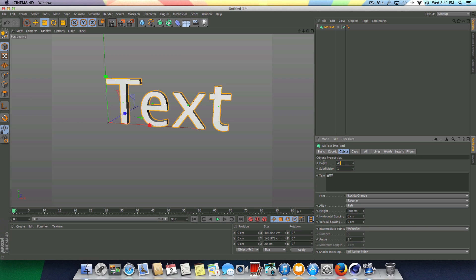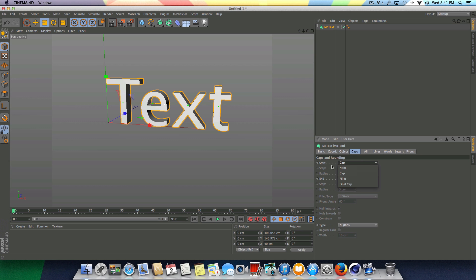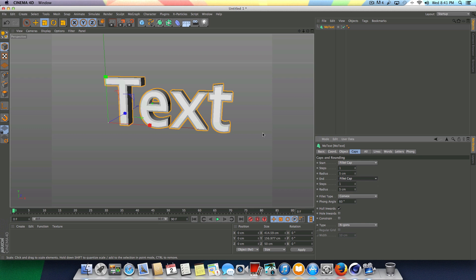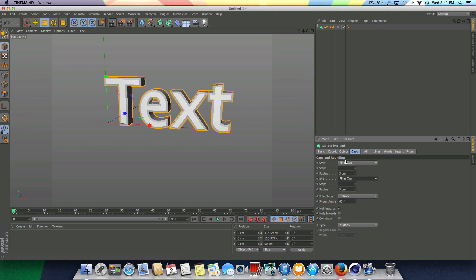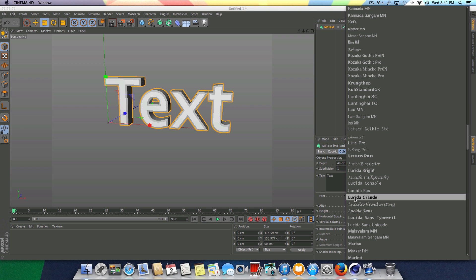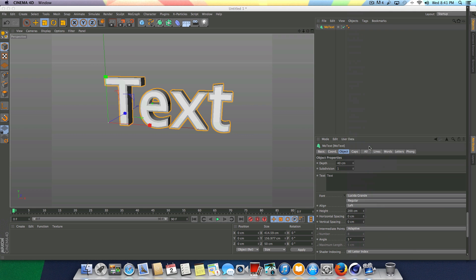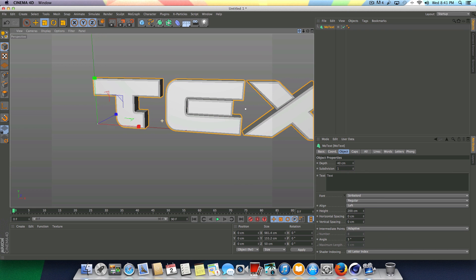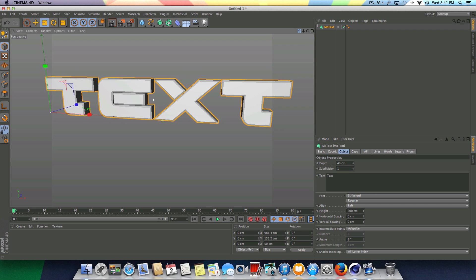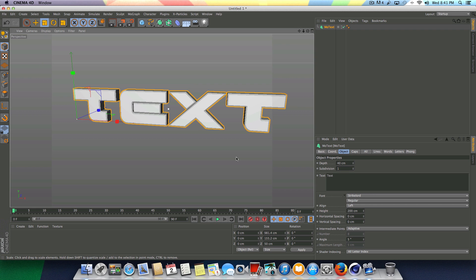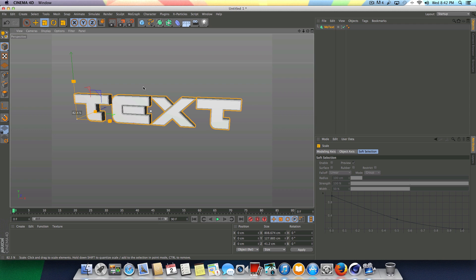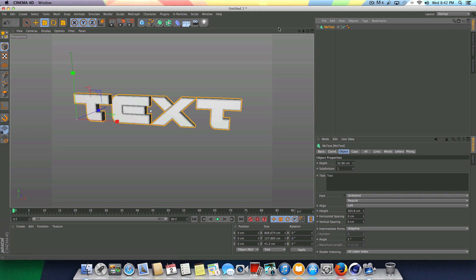I'm going to go ahead and change the depth from 20 to about 40. Then I'm going to go to the caps here and change this from cap to fillet cap on the start and the end — this is going to add a nice bevel to the edges of the text. Then I'm going to go back here to the font and change it from the default font to one that I downloaded called Strike Lord. I really like it. I'm going to use the scale tool and scale this down a little bit. And that's pretty much it — our text is set up.